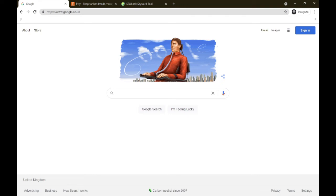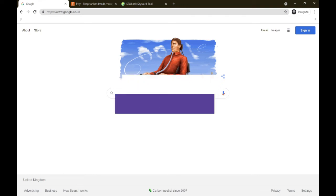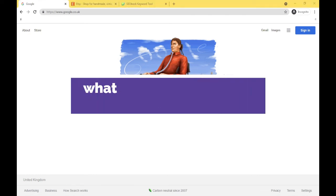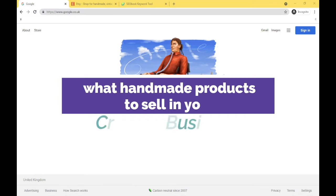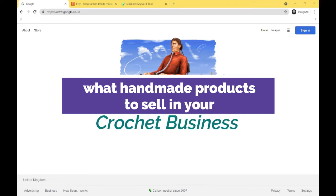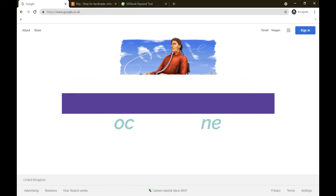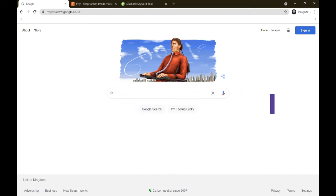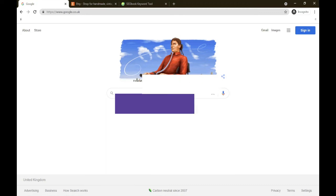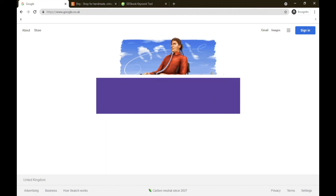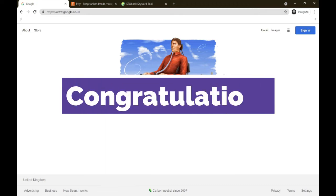Greetings, I'm Janet and this video is about what handmade products to sell in your crochet business. We are going to see what people are actively searching for to buy and then we're going to expand on it. So if you have recently started a handmade business, congratulations.